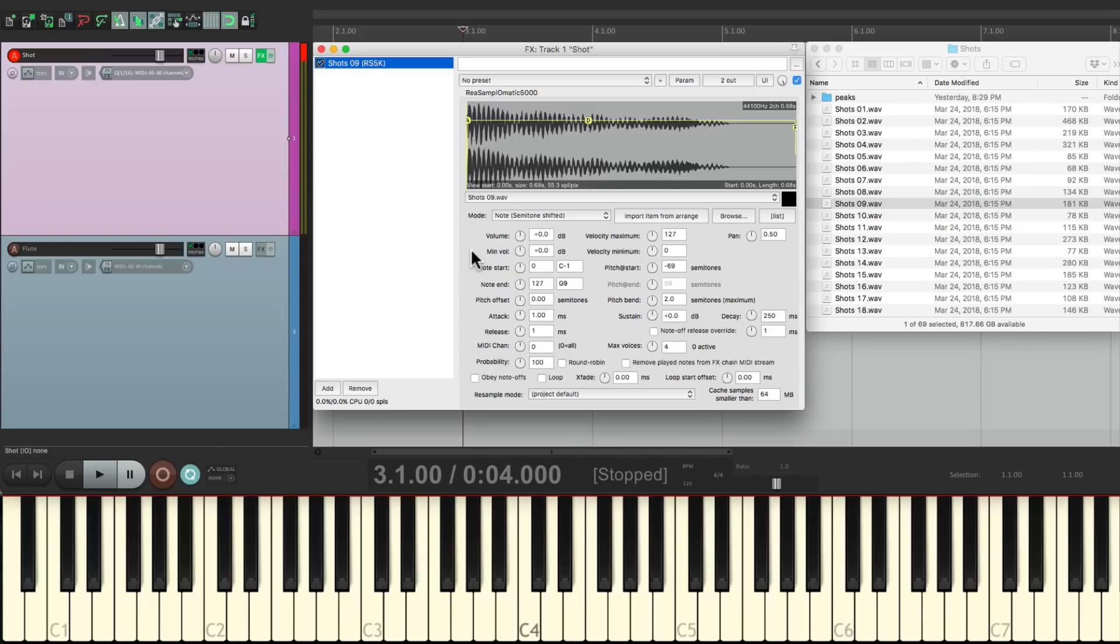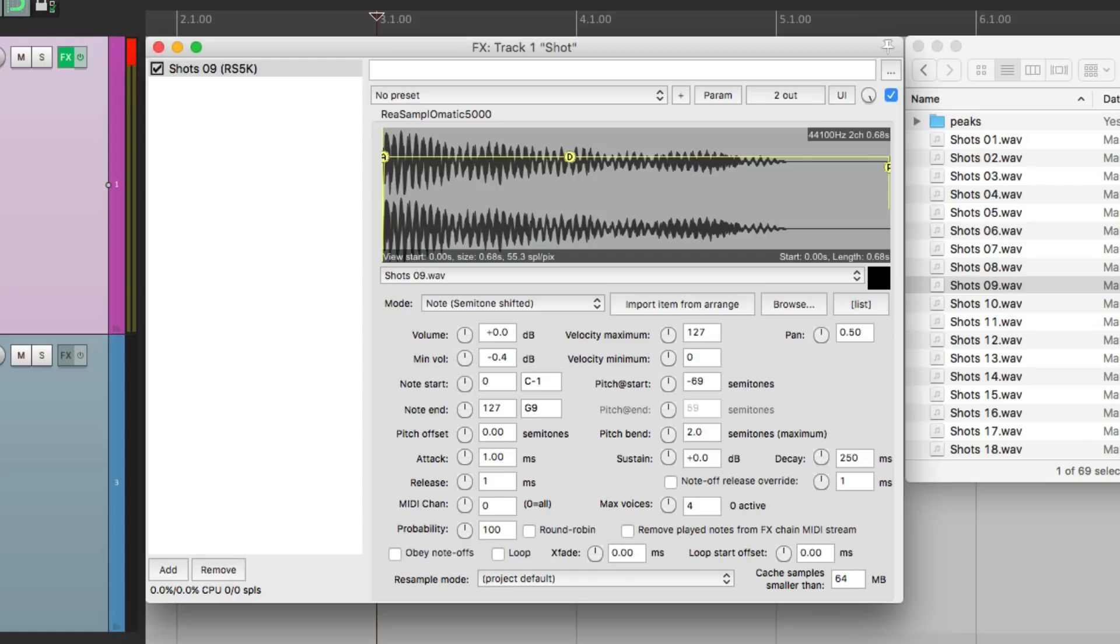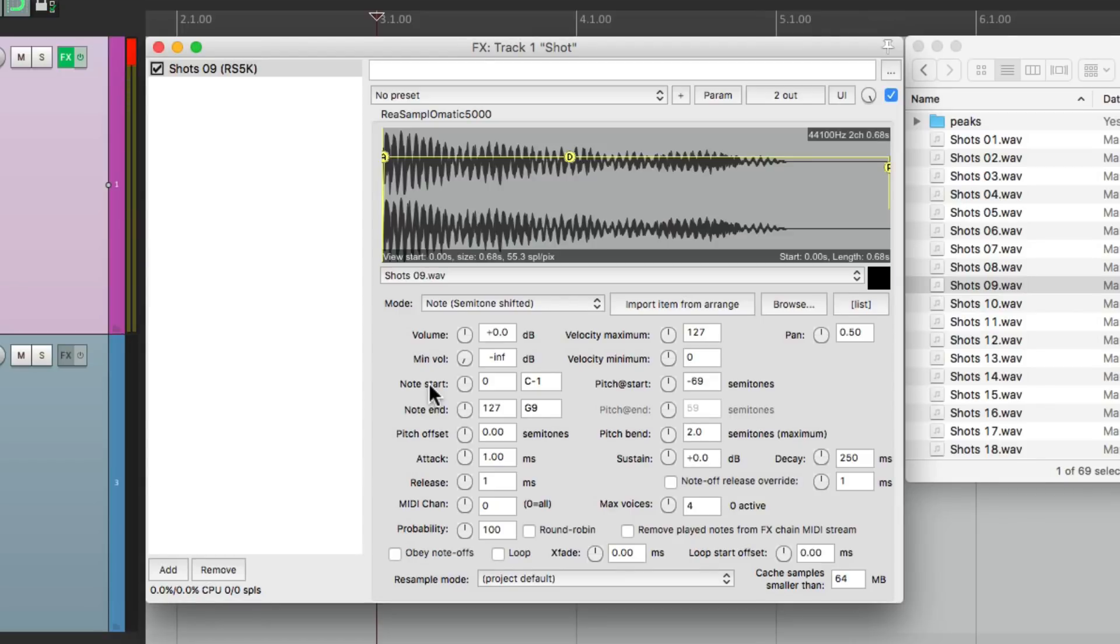Also, every note is the same volume. If we want to change that and make it velocity sensitive, take the minimum volume and bring it all the way down. So if I play the keyboard soft, it's quieter. Play it harder, it's louder. So now it's velocity sensitive. We could adjust the volume of the sound right from here. Let's bring it down a bit.